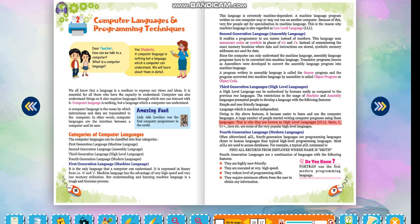Basic, C, C++, Java, etc. are some of the very popular high-level languages.